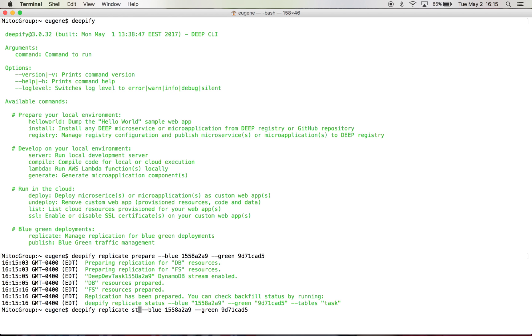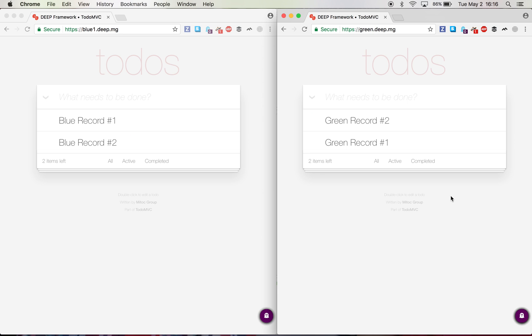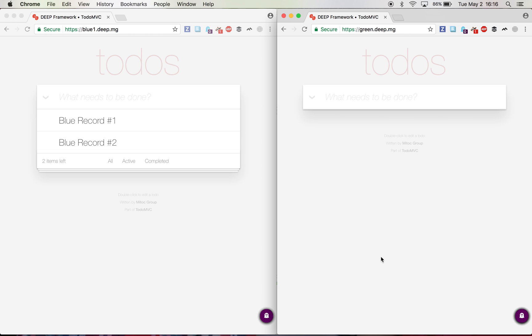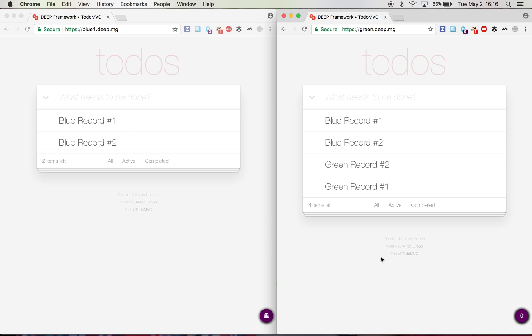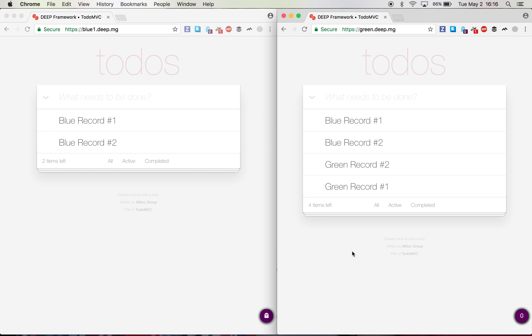We'll do start, which basically creates the replication between. So now the data from green environment should be replicating in the blue environment. Meanwhile, let's see if these data have been updated. Yeah, there you go. So this table been updated.